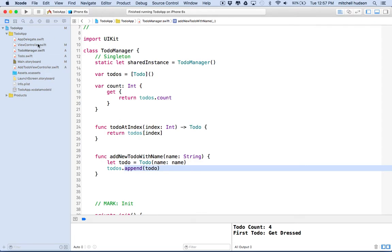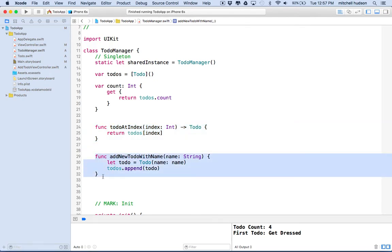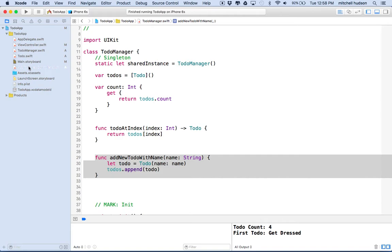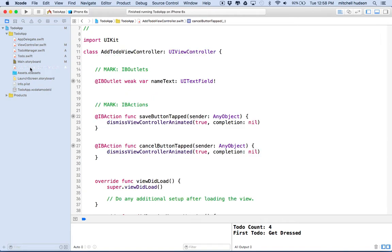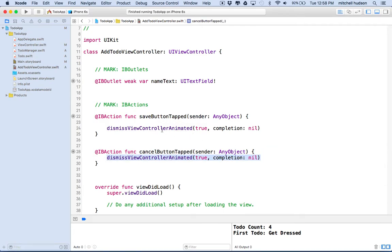So now our to-do manager has more stuff it can do. It can count the to-dos, it can return a to-do at a particular index, it can add a new to-do to the list. So let's go back now to add to-do view controller. Looking at the save button, it just dismisses the view controller. So actually we need to add a new to-do here before we dismiss the view. The cancel button can just dismiss the view and it's done, but the save button should save that to-do to the array.